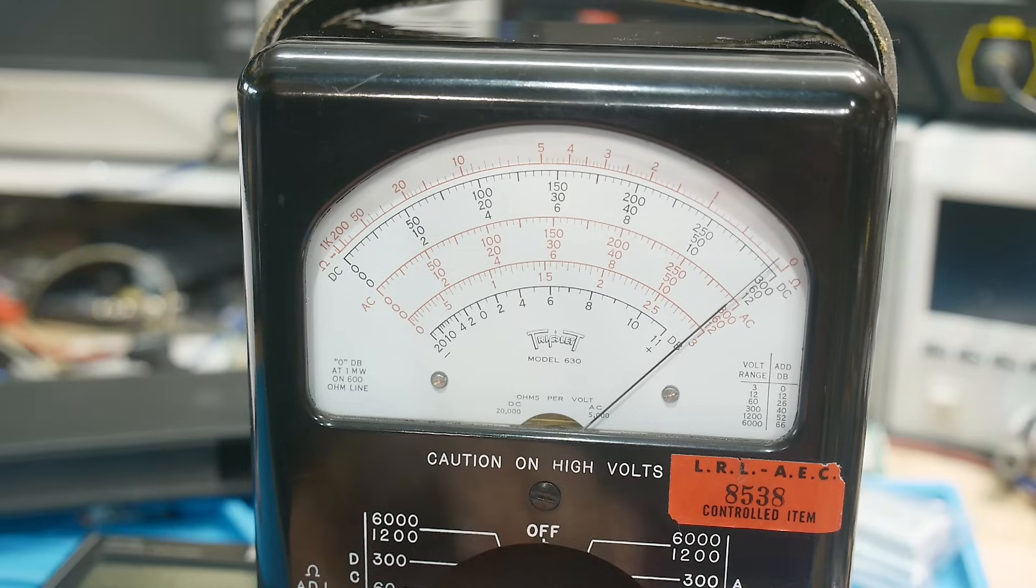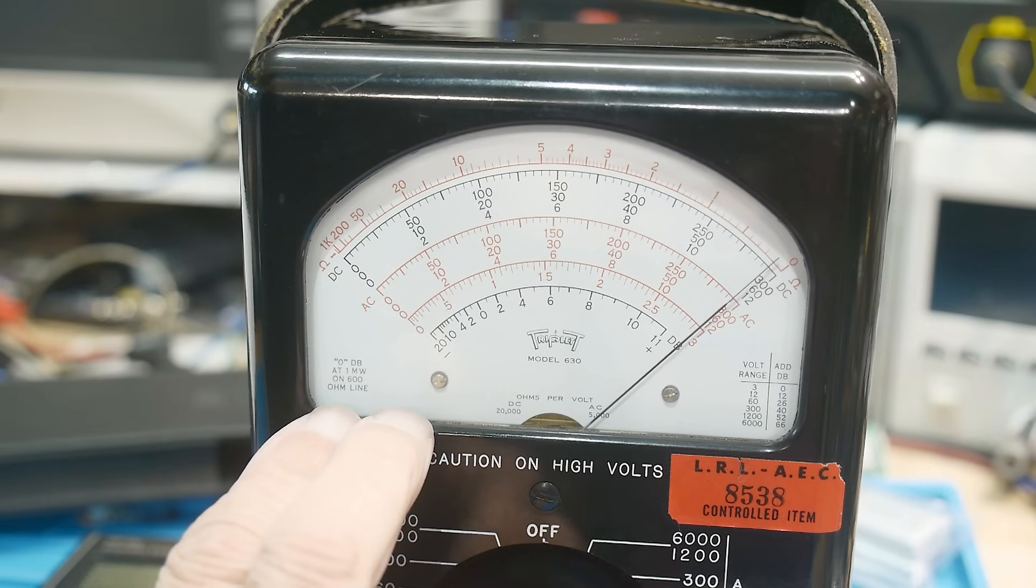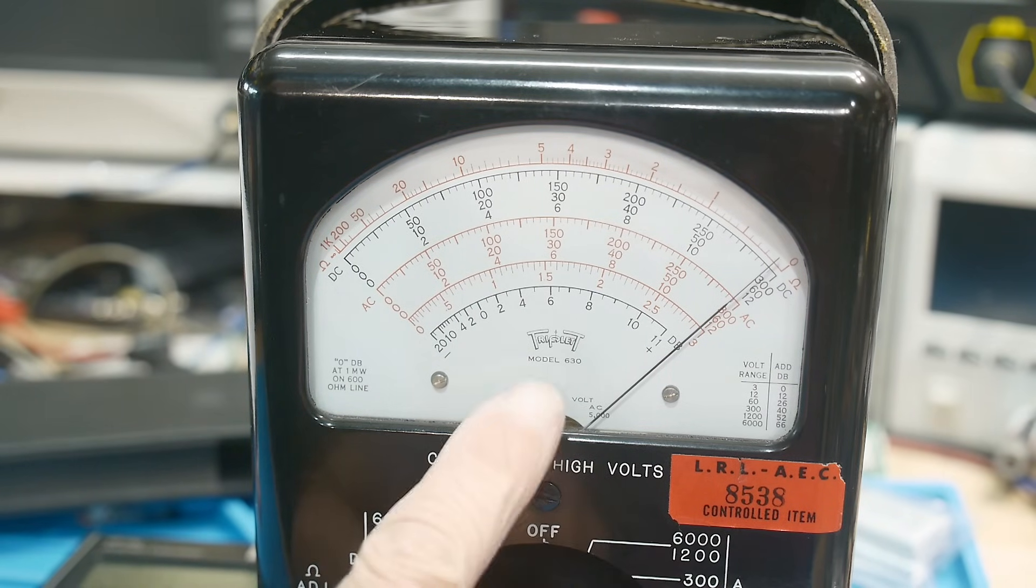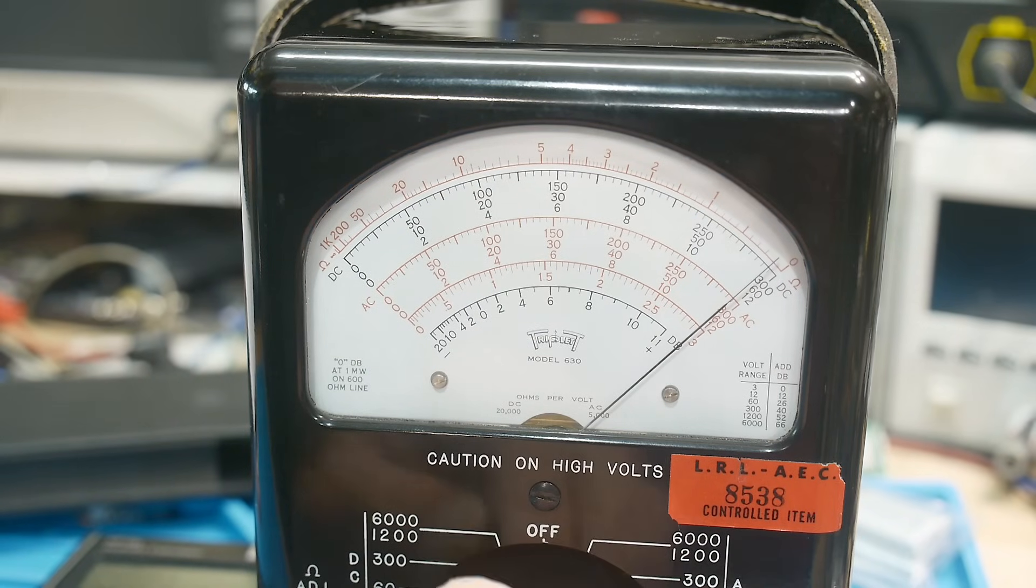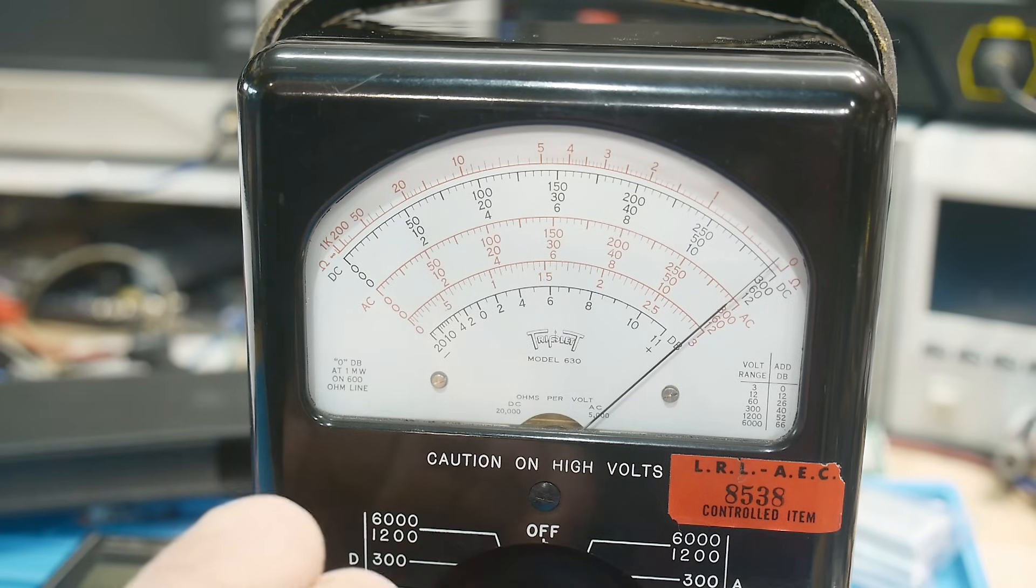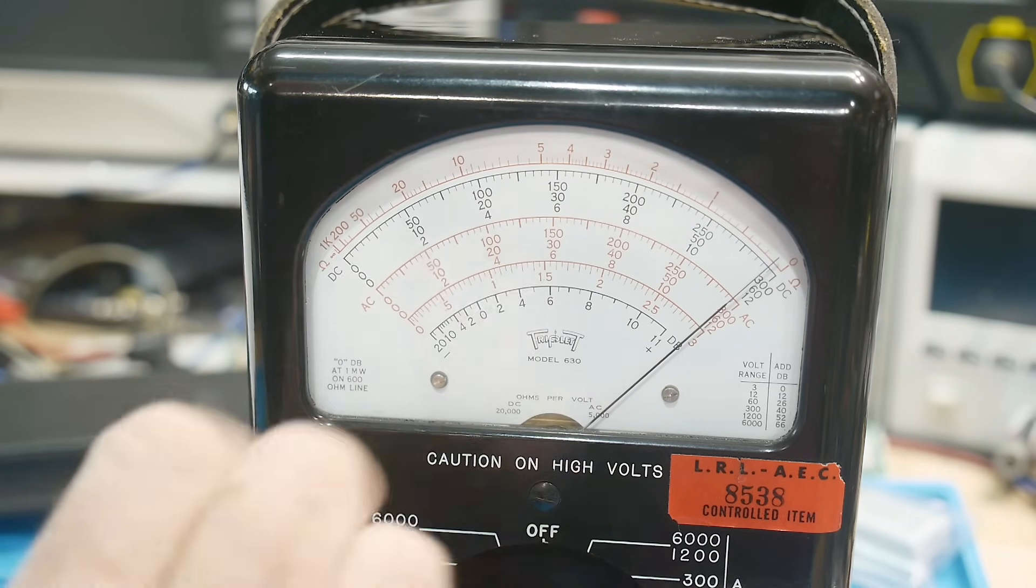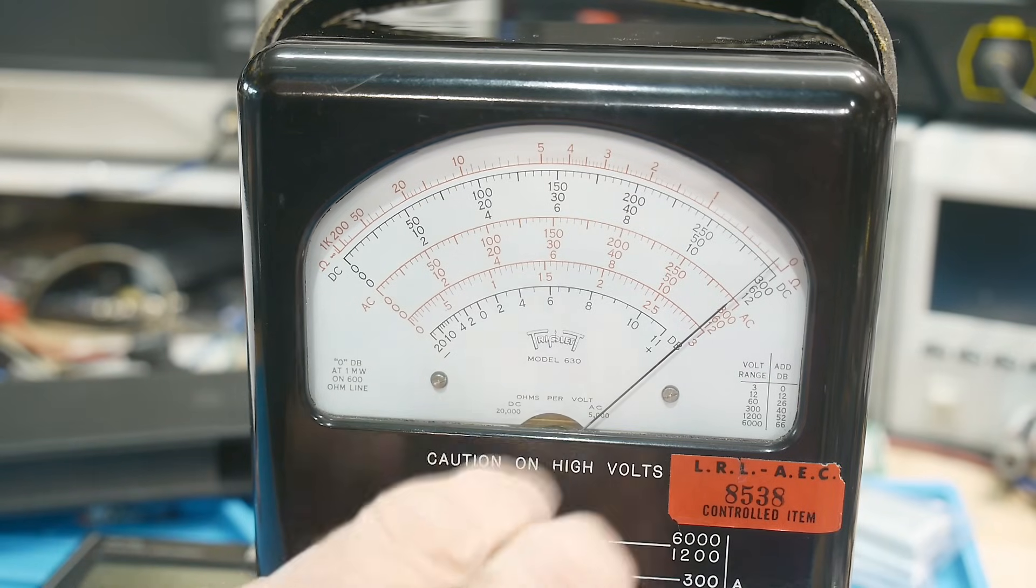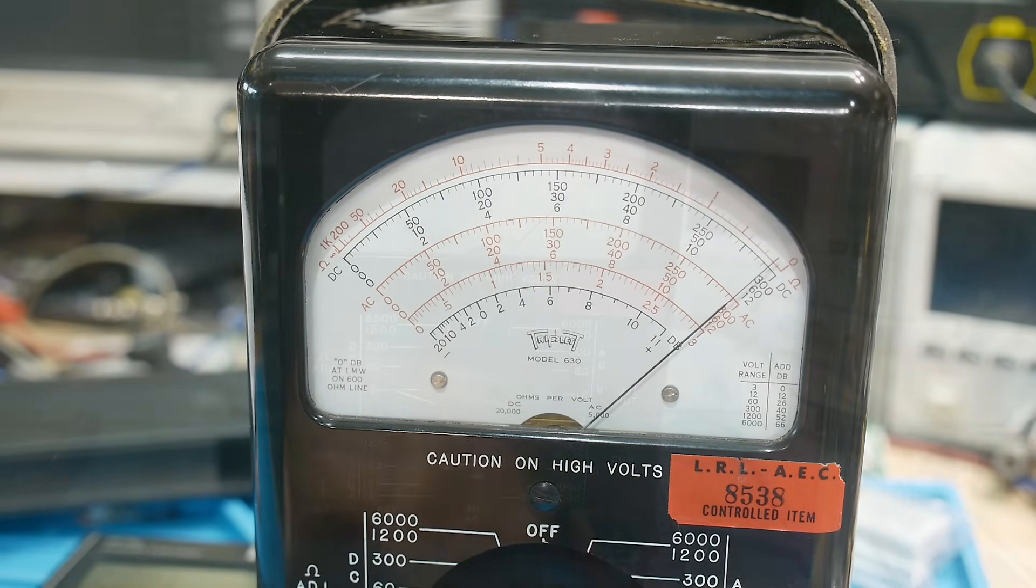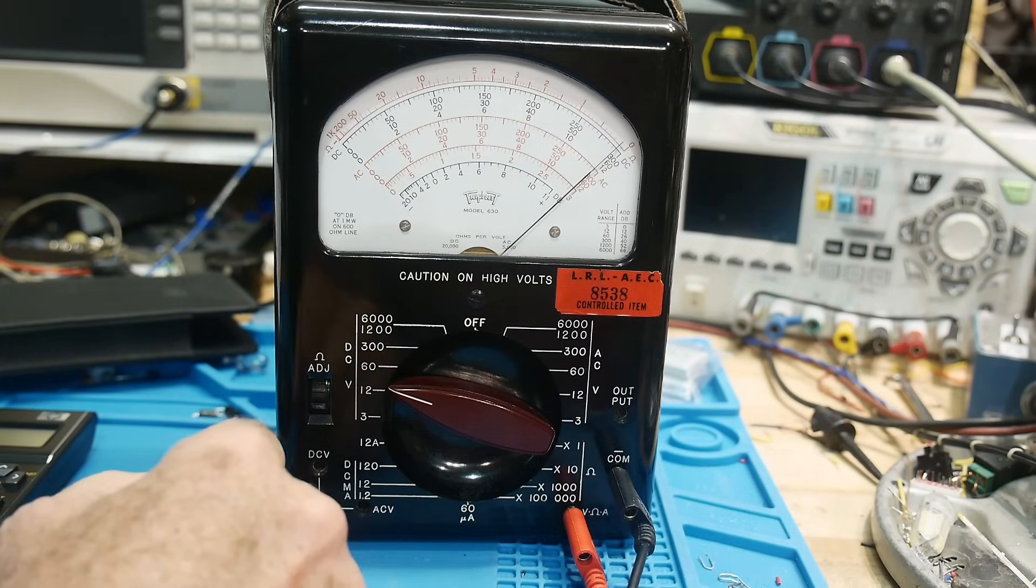Now some analog meters will have an FET input in them and you'll still have really high input impedance but have an analog meter as well. Some of the Triplets that you can purchase have an FET input and then they give you 20 mega ohm input resistance even with what looks like a dumb analog meter.